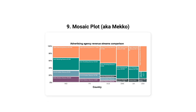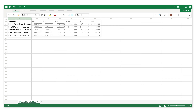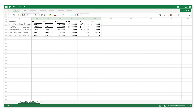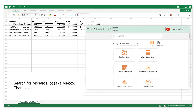Number 9: Mosaic Plot, also known as Mekko. This is categorical data. This is numerical data. Search for Mosaic Plot, then select it.